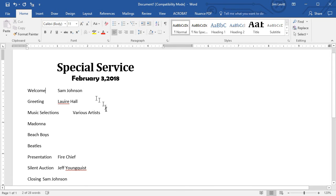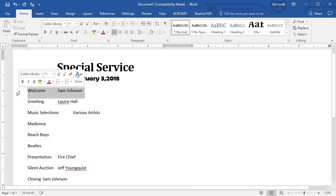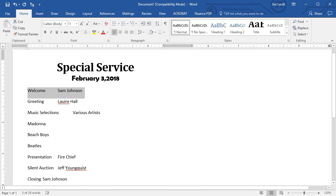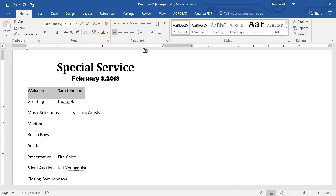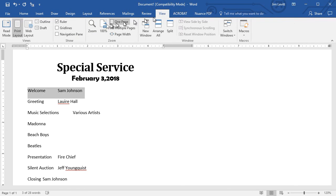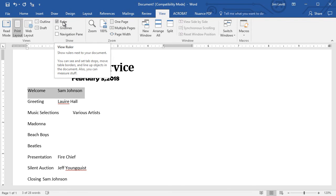Now comes the part that's a lot of fun. I'm going to click on this paragraph here and create a tab. To create a tab with the ruler, you need to see the ruler first. If you can't see the ruler, click on the View tab and make sure your ruler box is checked.